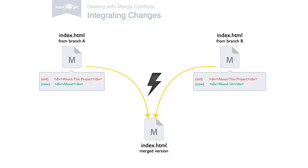or if one person decided to delete it while the other person decided to modify it, Git simply cannot know what is correct. It will mark the file as having a conflict and you'll have to solve it before you can continue.